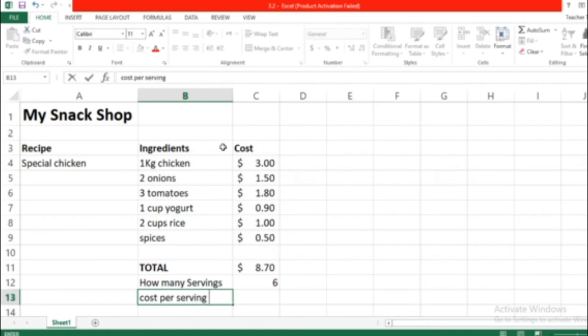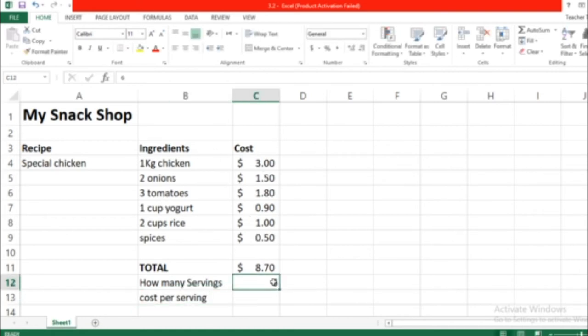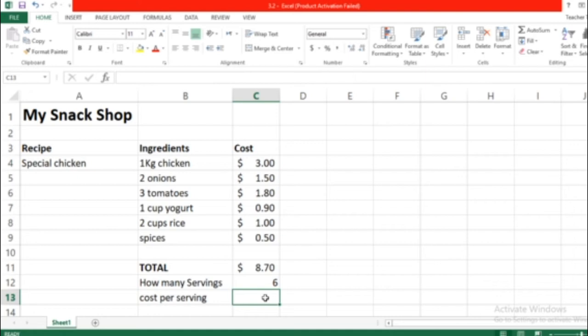So all of these ingredients with these costs will give us six servings. So how much did they pay for one serving? There we should put a formula. We're going to make it ourselves. First, we're going to select this cell.